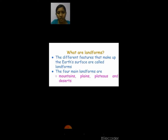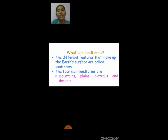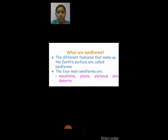Different features that make up the earth's surface are called landforms. We have four main landforms: mountains, plains, plateaus, and deserts.